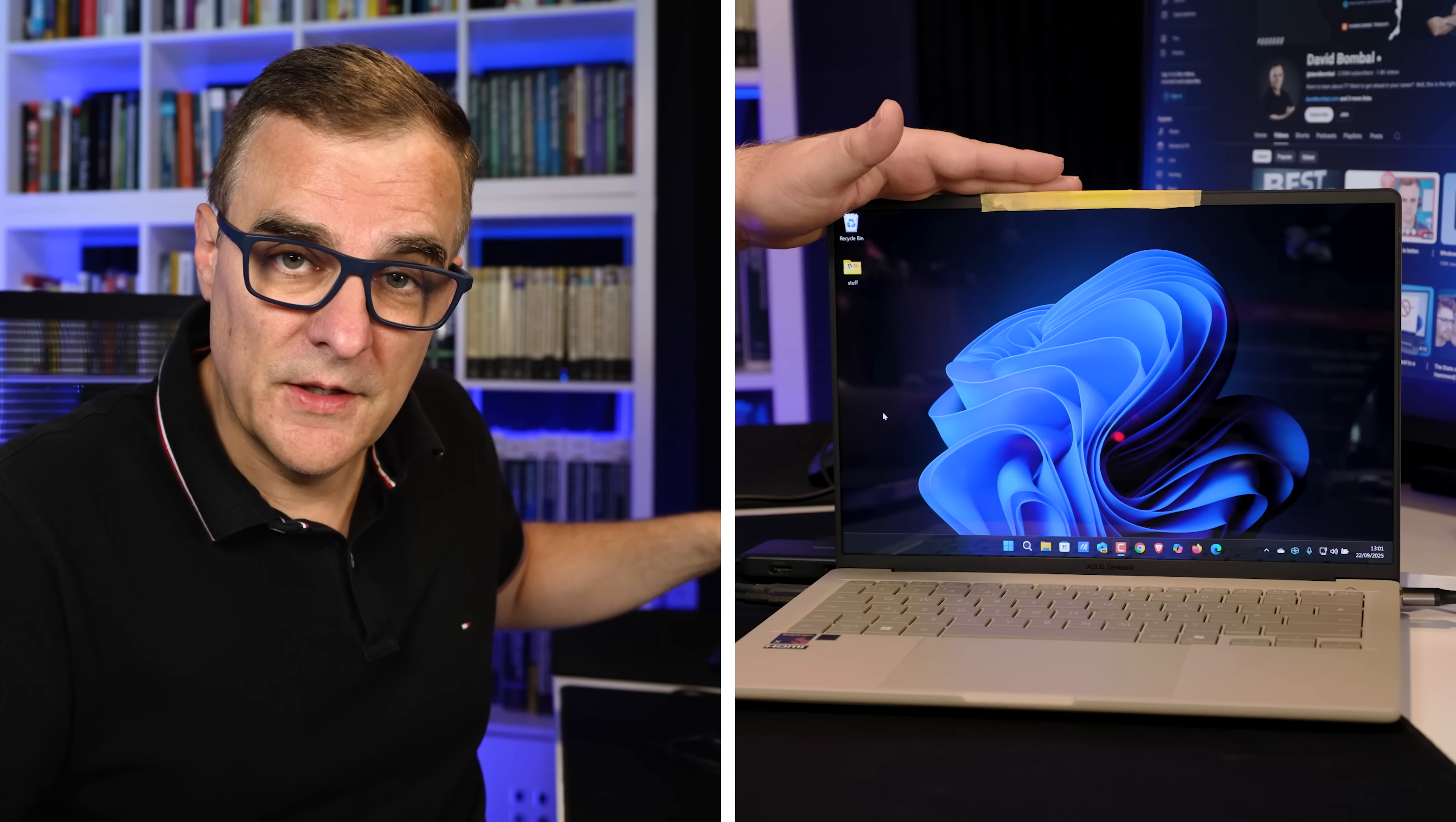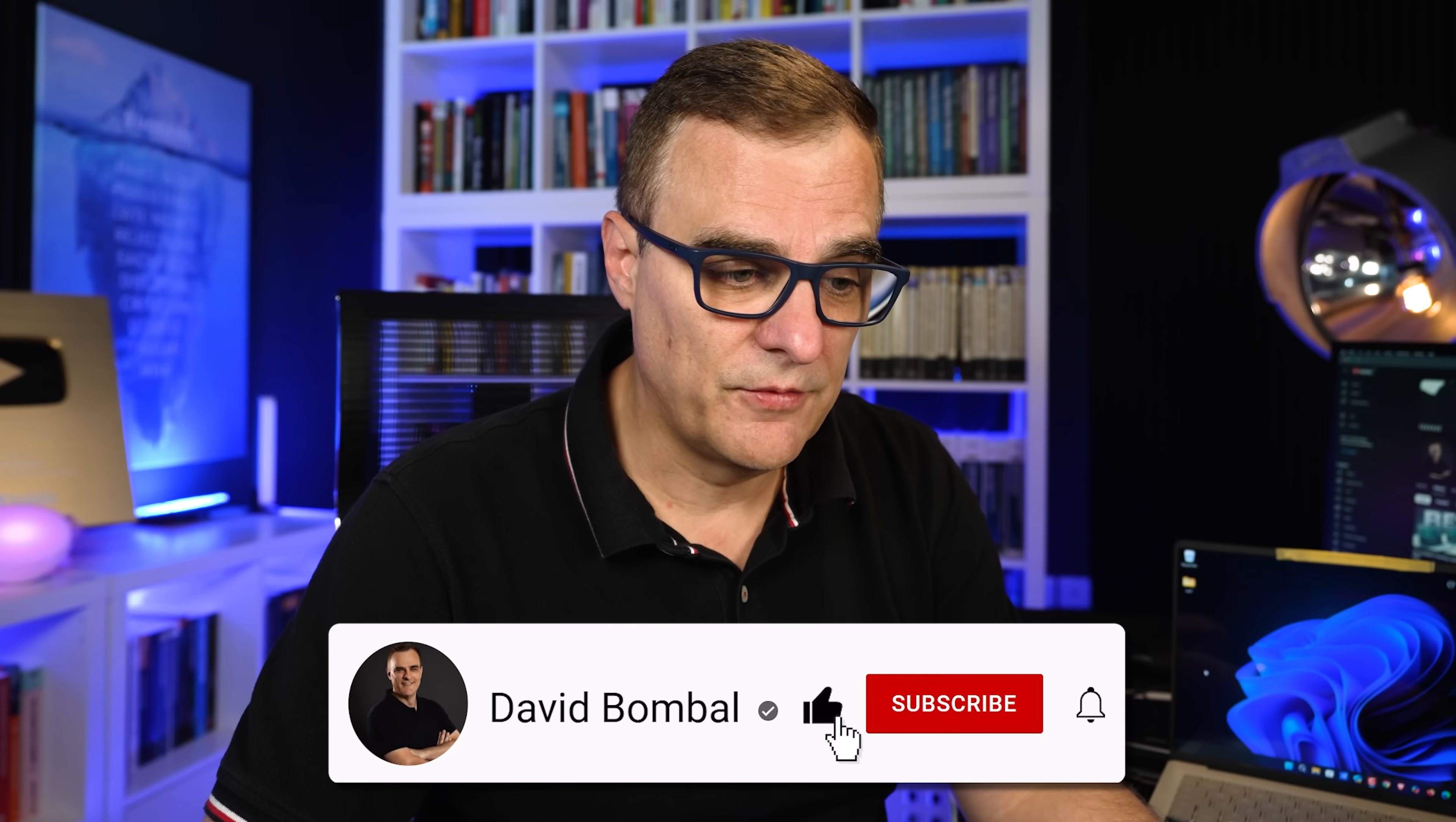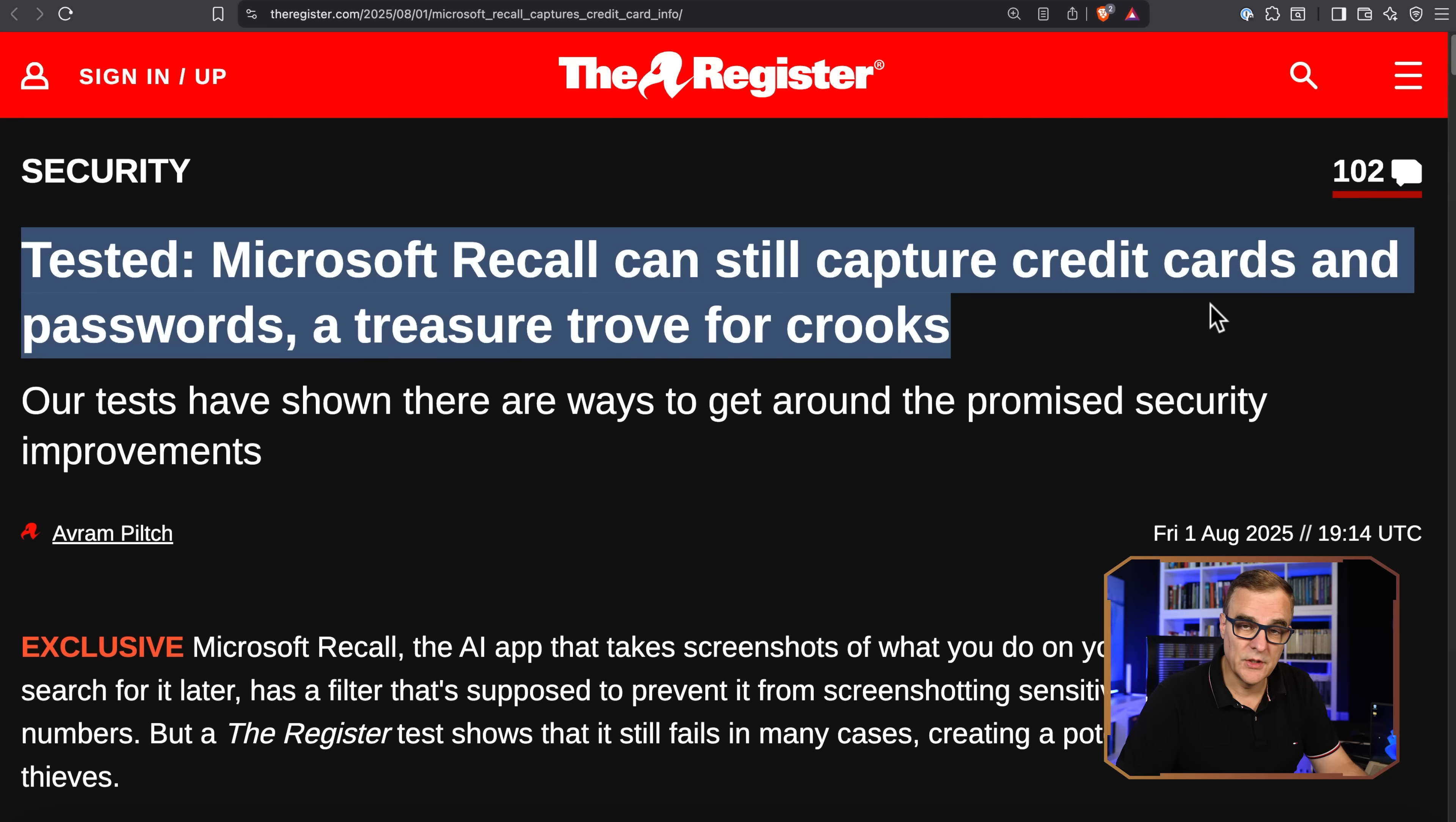Here I've got a Microsoft Copilot plus PC laptop with an ARM processor. This is supposed to be the future and it supports Microsoft Recall, but I saw something really interesting on The Register recently. This is from 1st of August 2025: Tested Microsoft Recall can still capture credit cards and passwords, a treasure trove for crooks.